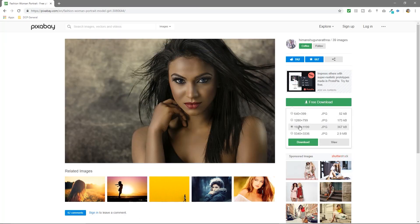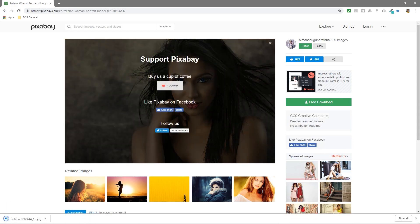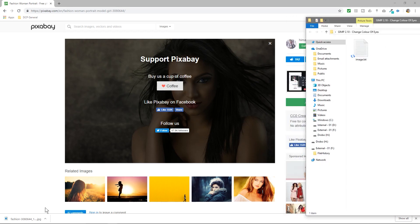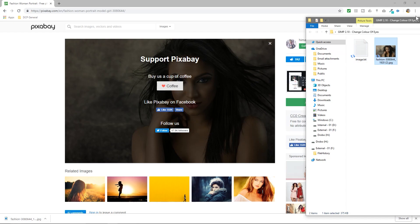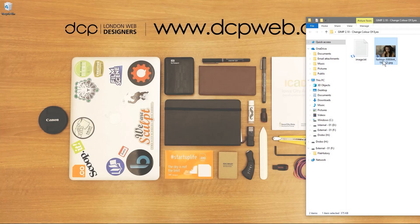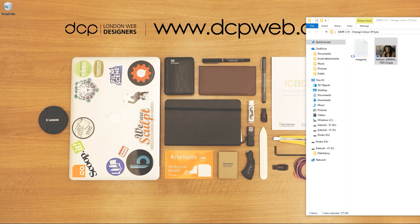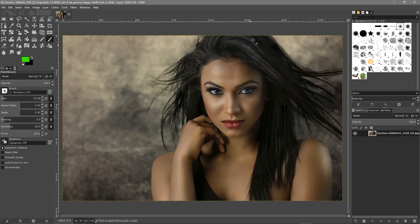We can click on free download, select this particular size and download it, then I will drag that image into this directory here so we've got a copy on our computer. Now we will open up GIMP software and drag that picture into GIMP.